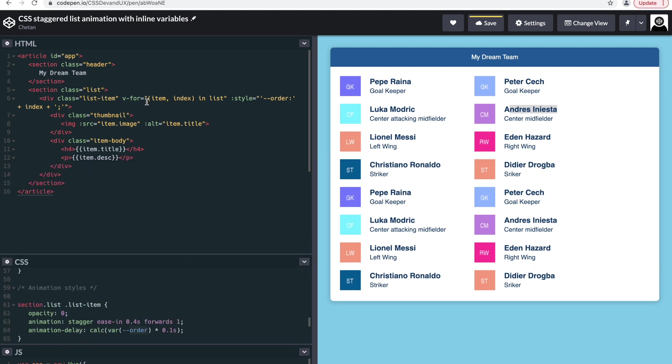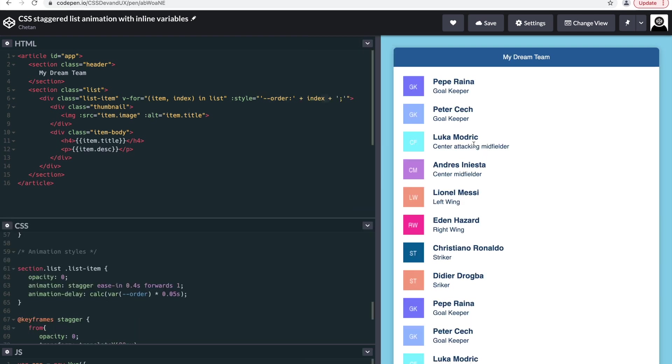In Vue.js, we are already fetching the data for each of the list items. We are also fetching the index value of the object. Use that index value by creating an inline CSS variable called order, and we add that index value inside that CSS variable.